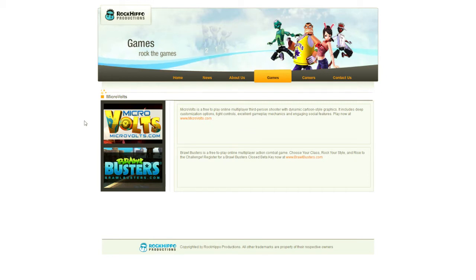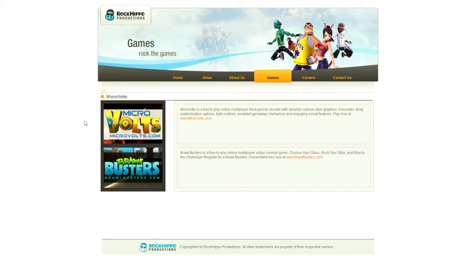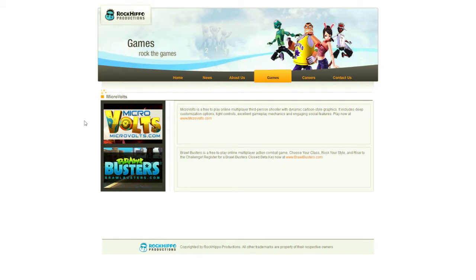This really lends itself to some really enjoyable level design. One level takes place on a chessboard. Another level takes place in a castle playset. It is really whimsical. It has a lot of fun with the concept, and it doesn't take itself too seriously. You will get a very Team Fortress vibe from both of the games from this company.